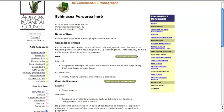In this case, it's herba, indicating that the aerial or entire above-ground part of the plant is used.